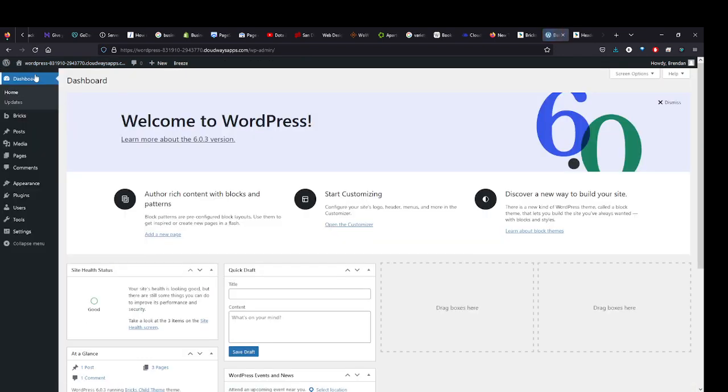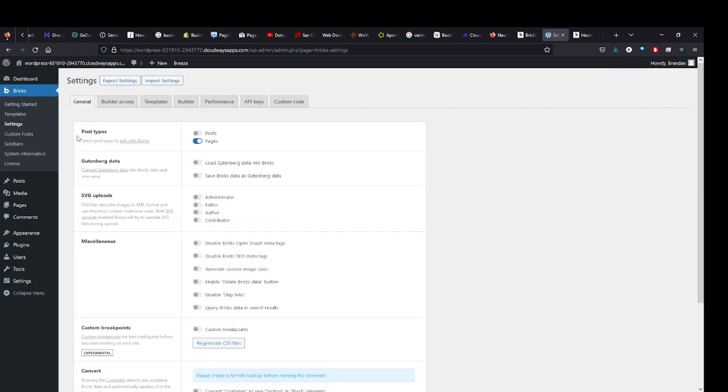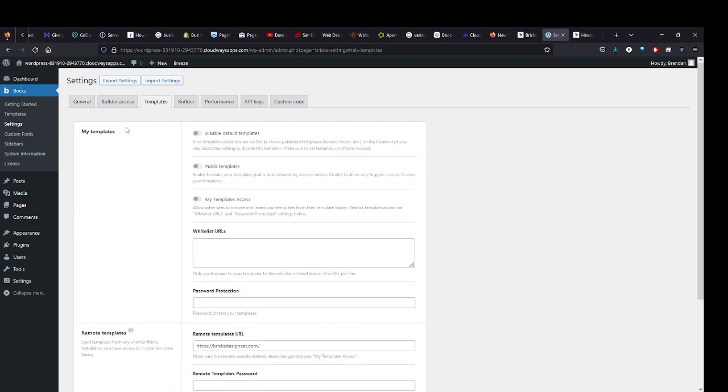If we come in here to the dashboard, you want to come to the Bricks tab here, then come to Settings, and then come here to the Templates tab. Hit Templates.